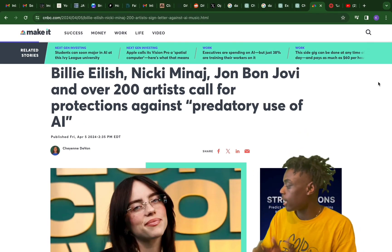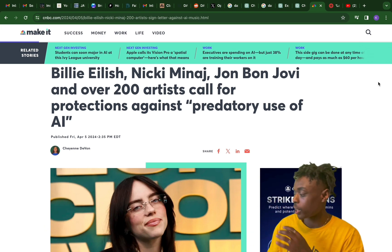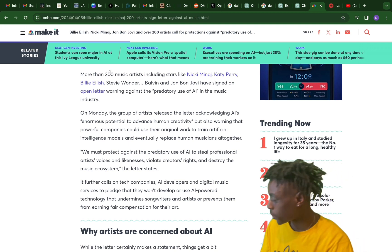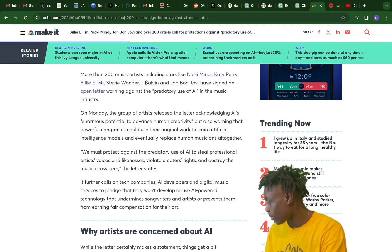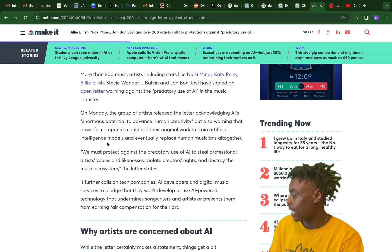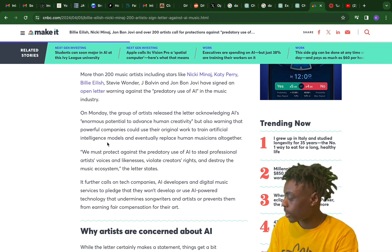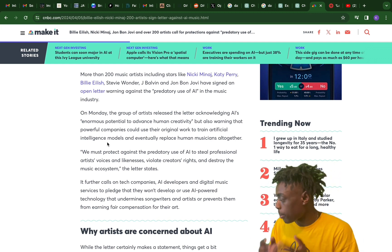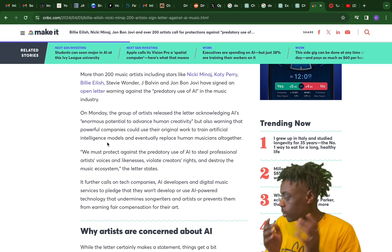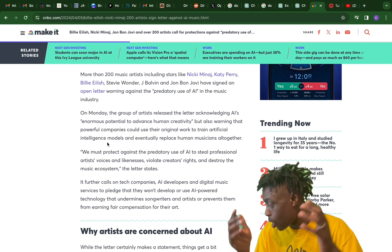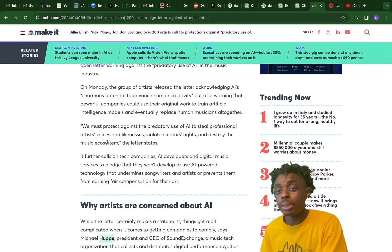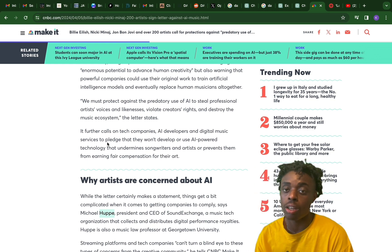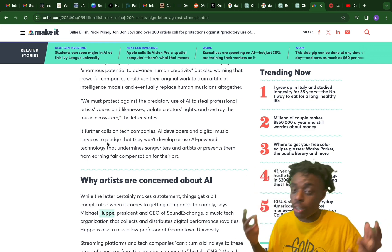Billie Eilish, Nicki Minaj, Bon Jovi, and over 200 artists called for protections against predatory use of artificial intelligence. A letter signed by over 200 artists including Nicki Minaj, Katy Perry, Stevie Wonder, Jay Baldwin, and Bon Jovi states: 'We must protect against predatory use of AI to steal professional artists' likeness, violate creators' rights, and destroy the music ecosystem.' It calls for AI developers and digital music services to pledge they won't use AI to undermine songwriters or prevent them from earning fair compensation.